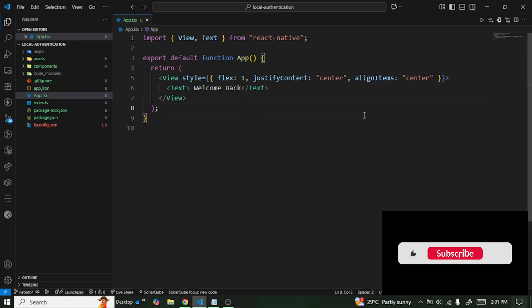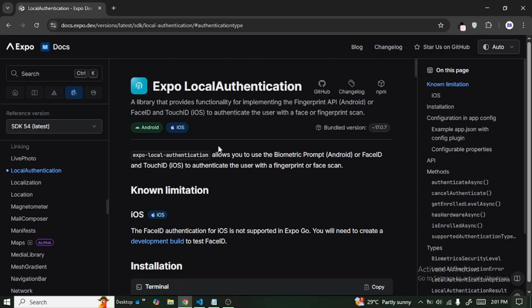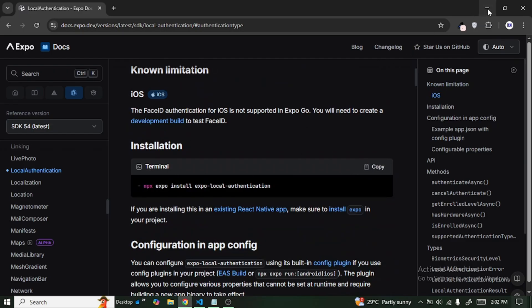I've already set up my project, which I'm not going to cover in this video. I already have a video on that, so if you're interested in learning how to set up your React Native project, I'll leave the link below. Once you're done setting up your project, the first thing we're going to do is install the library required for this project. I'm going to go to the Expo docs and search for expo-local-authentication, and copy the install command.